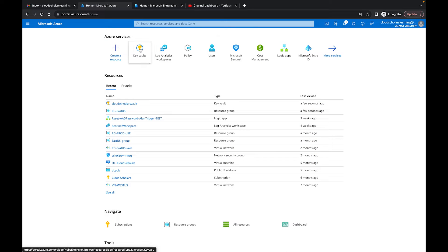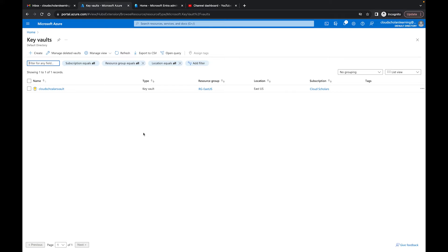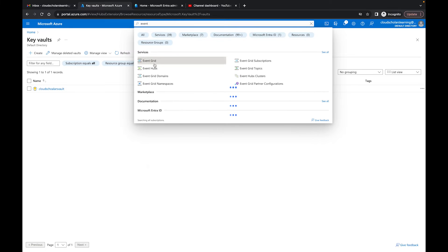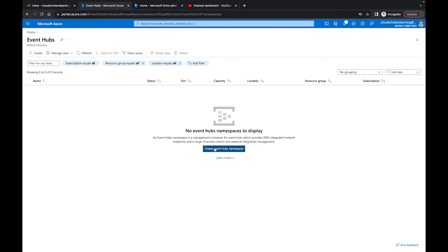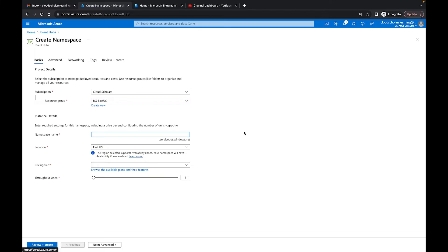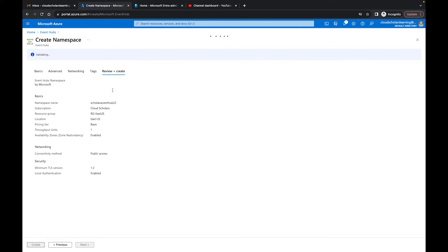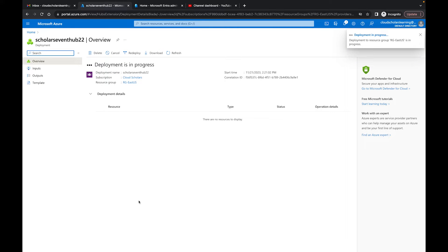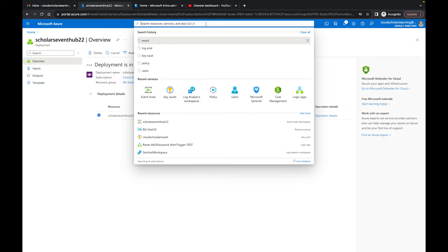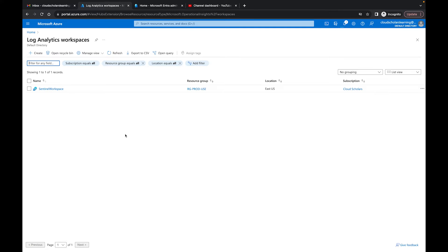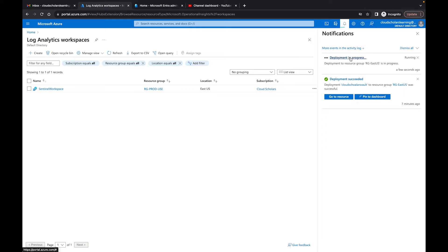Back over at the Azure portal, let's make sure we have everything we need. We go to Azure Key Vaults and we have our Key Vault — that's good. Over at Event Hubs, we do not have an Event Hub, so I'm going to create one really quickly. I'll call it Scholars Event Hub 2.2, price tier we'll leave as Basic, and we'll review and create. While the deployment is in progress, let me make sure we have a Log Analytics Workspace — and yes, we do. The Event Hub is still being created, but by the time we do our policy initiative, it should be completed.